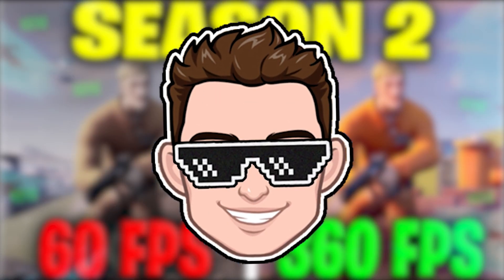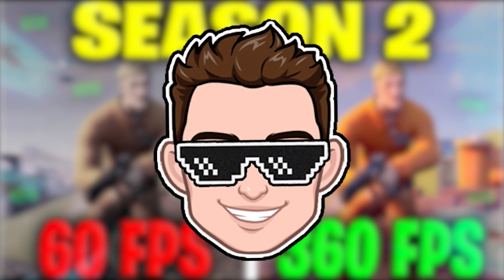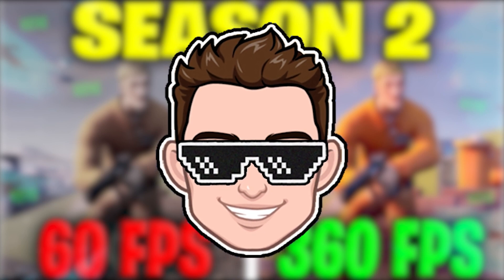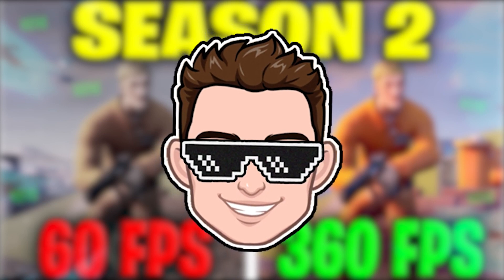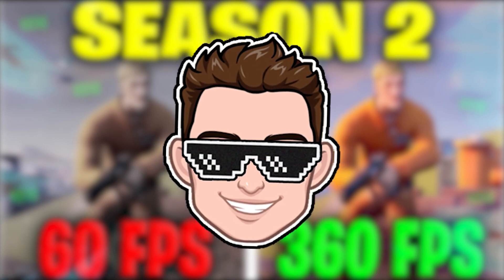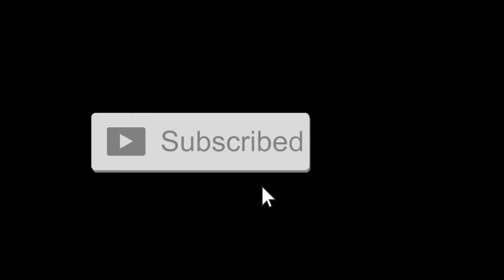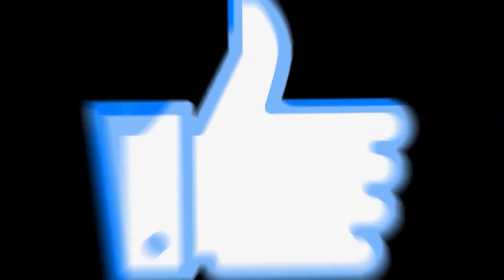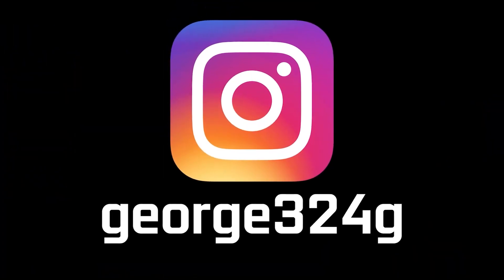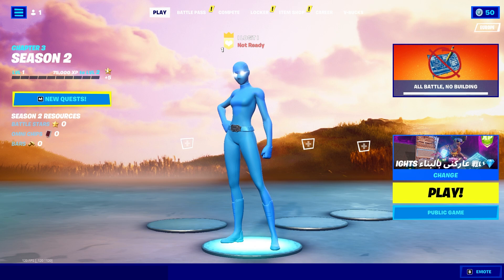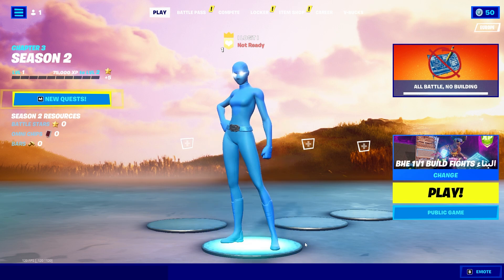Today I will show you how you can get the best FPS on Fortnite Chapter 3 Season 2 on Windows 11. But before, subscribe to the channel, like the video, and follow me on Instagram. Open the game.